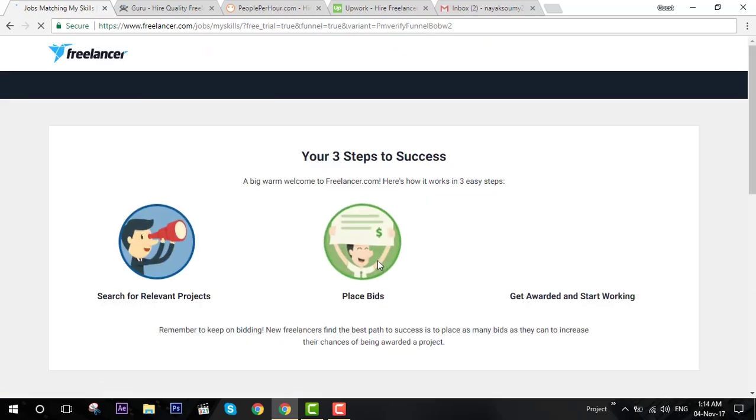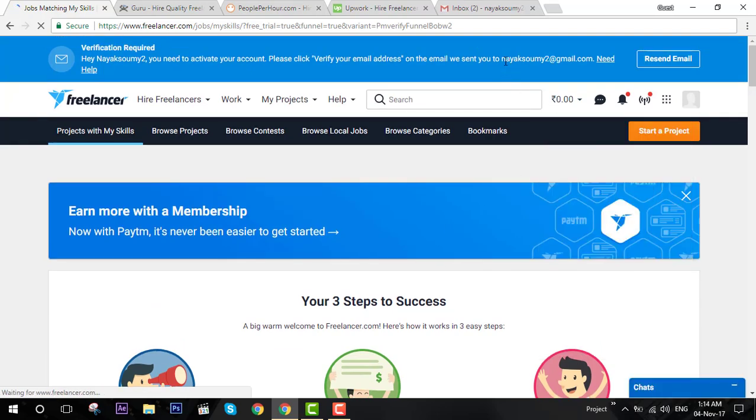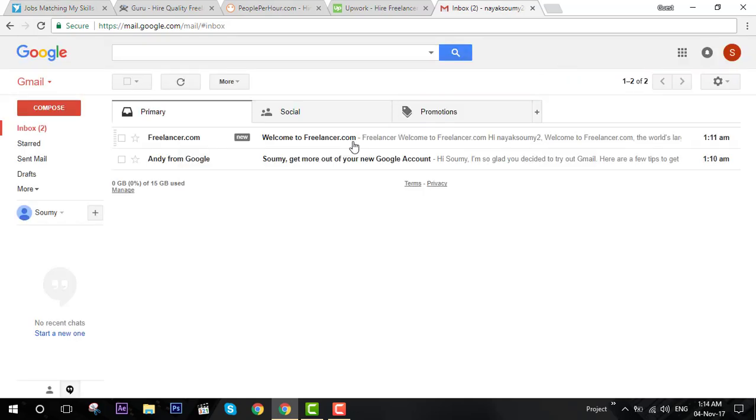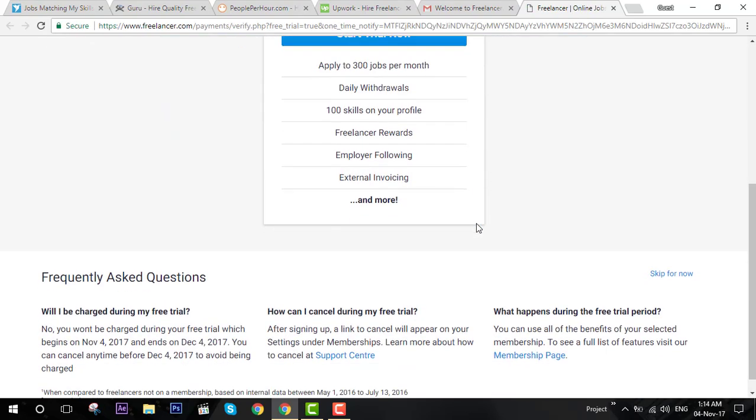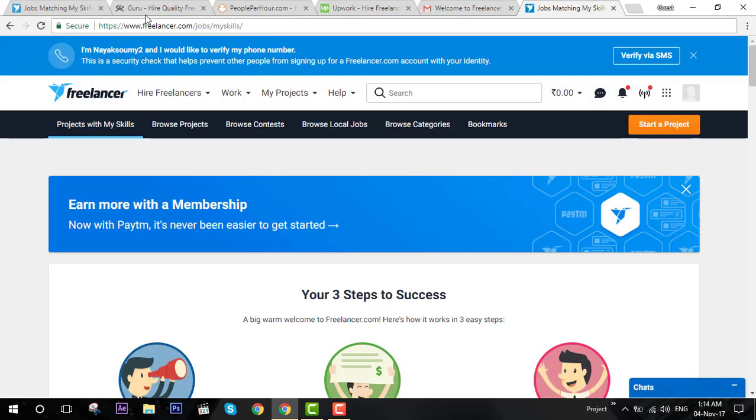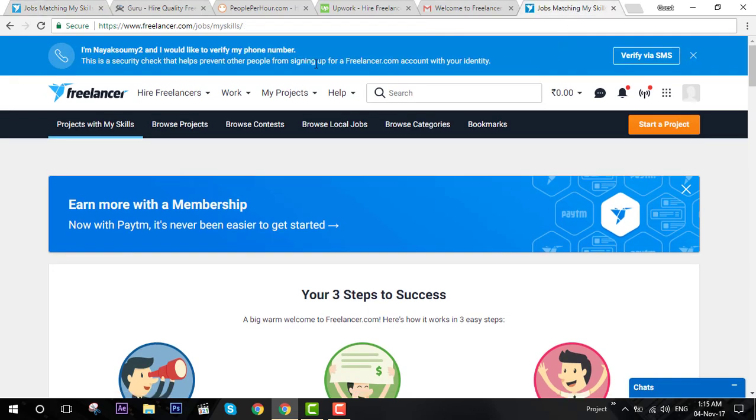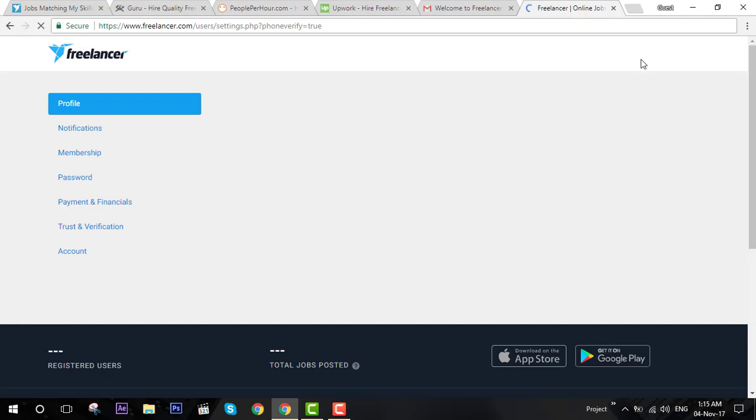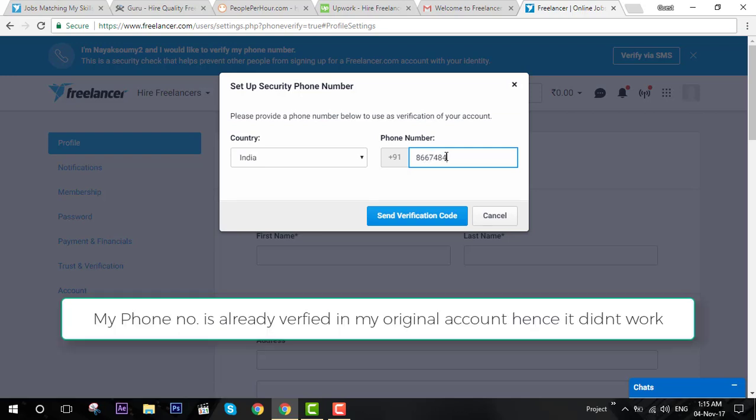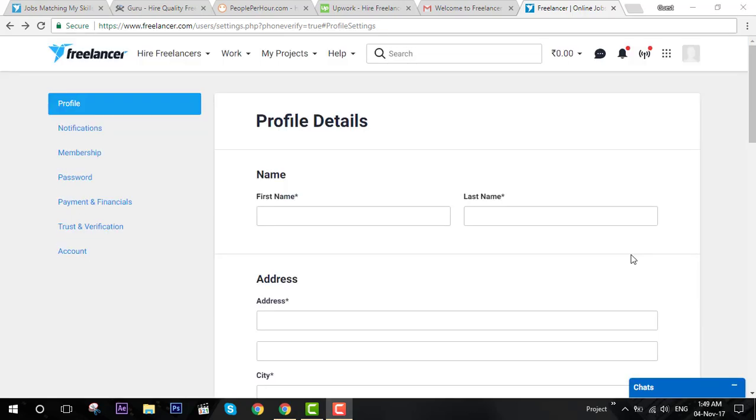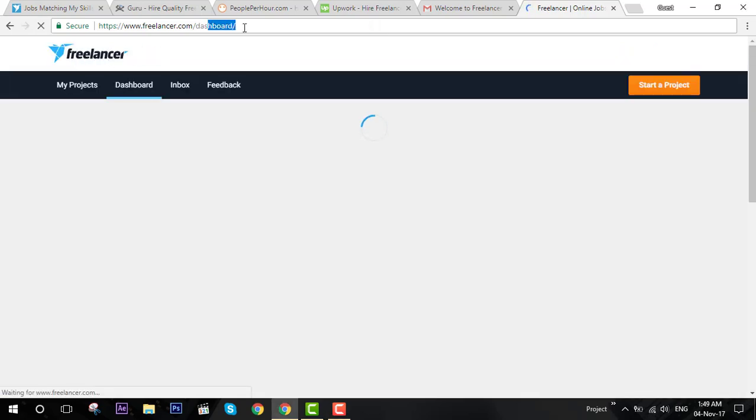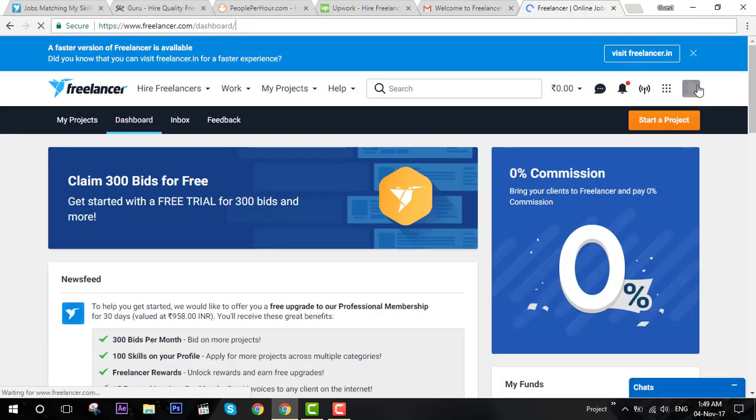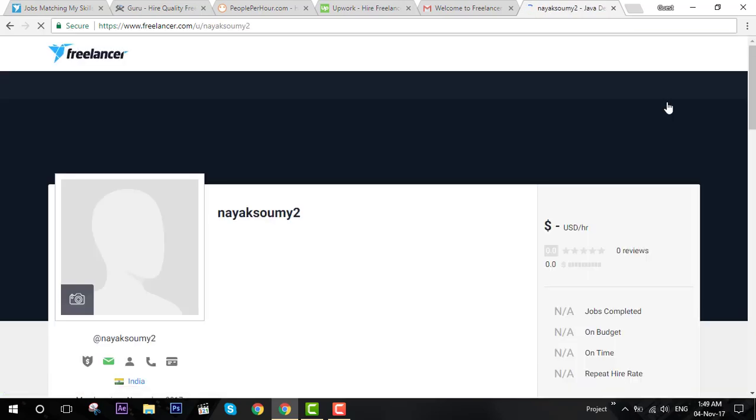Once you do that, your account is created. You are now a freelancer. First of all, you need to verify your email account. Click to verify. Now your email is verified. You can skip it again for right now. Your account is verified. All you need to do is verify your phone number via SMS. Add your phone number and send verification code.